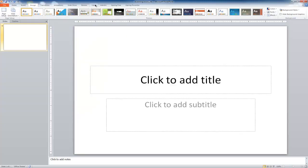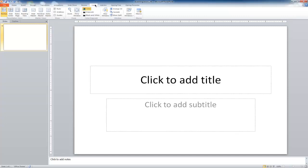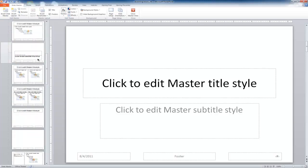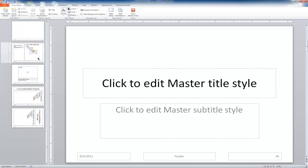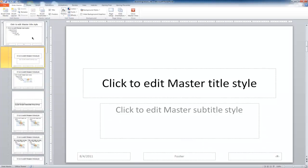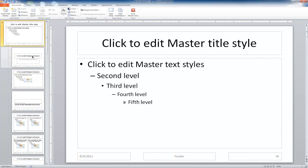So to do that, we actually want to select the View tab, and then we're going to select Slide Master. And when I do this, this pulls up a whole list of different slide types that have been pre-populated by PowerPoint. You can kind of see them there.